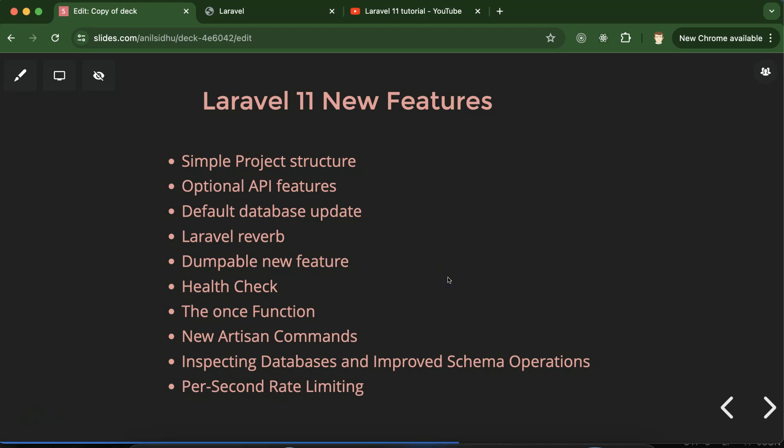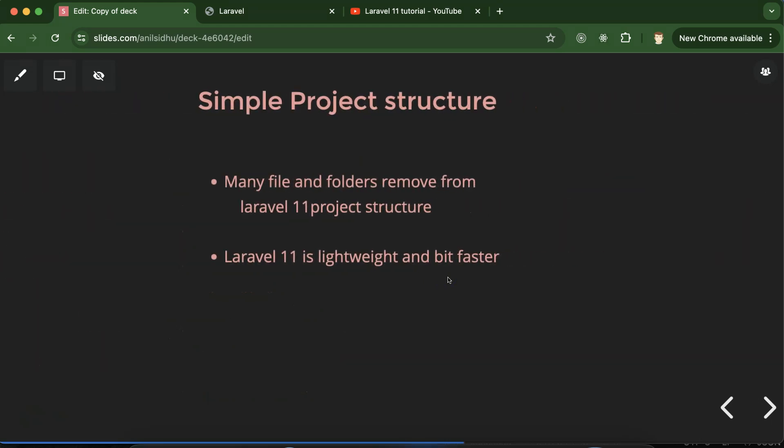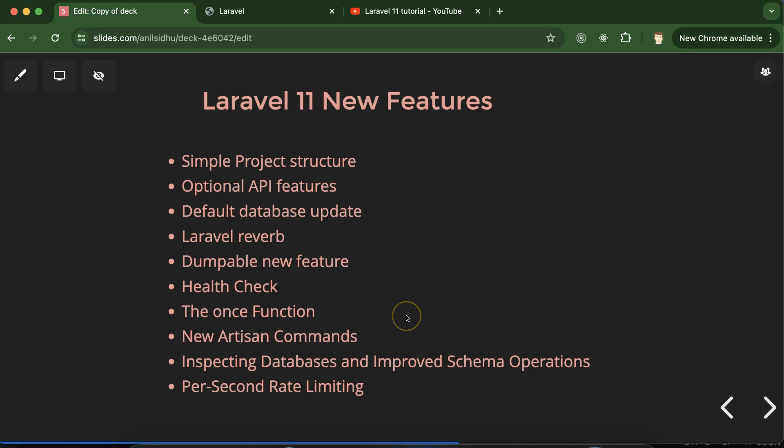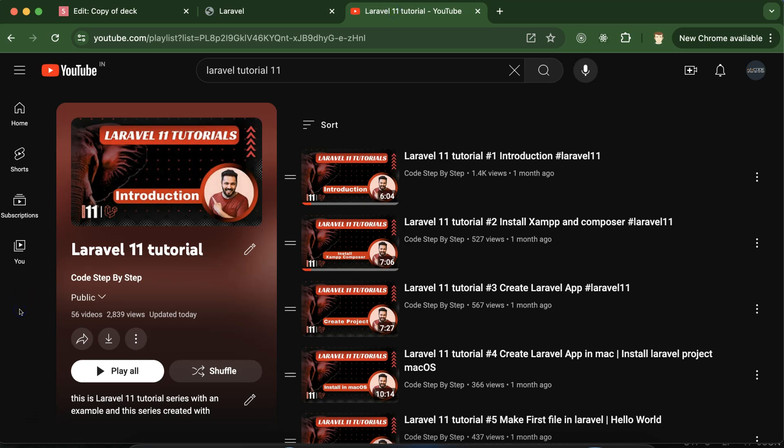For each feature and change, a separate slide has been created so we can discuss them in detail. Some features need practical examples, so screenshots of code are included here, but separate parts will be created for those requiring full practical walkthroughs. This is part of the Laravel 11 tutorials playlist, which will help you with Laravel jobs, projects, and interviews — accessible from the description box.